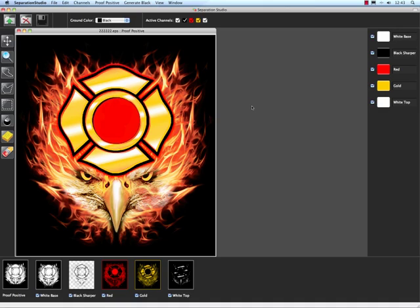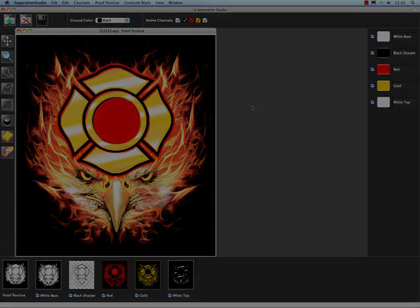Now if any of you have ever saved a DCS2 file out of Photoshop or Corel Photo Paint, you know that there's an awful lot of steps that Freehand just automated for us right there.